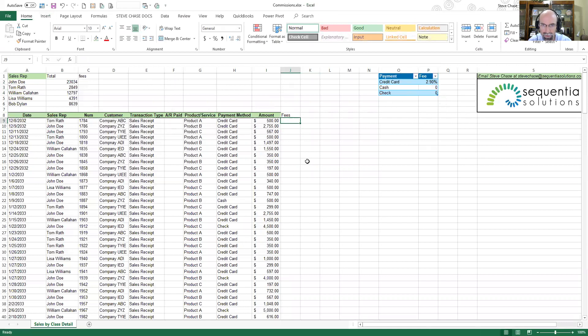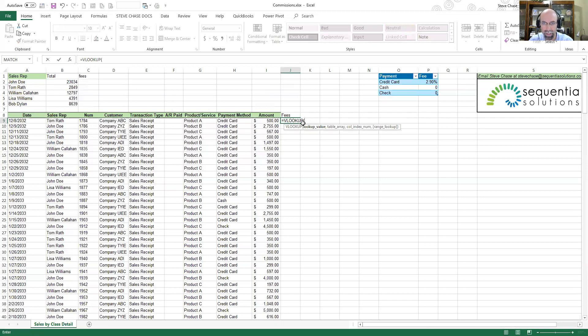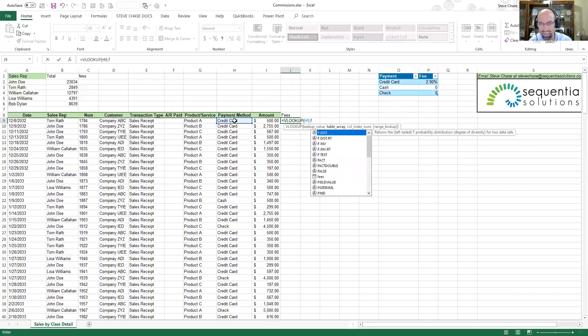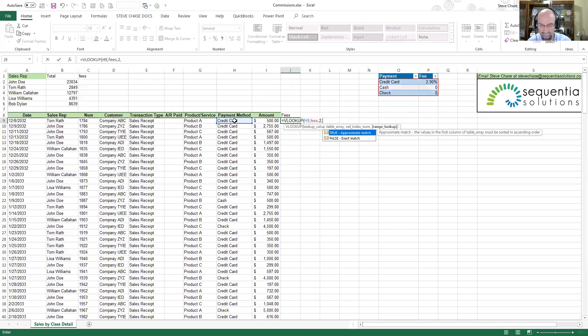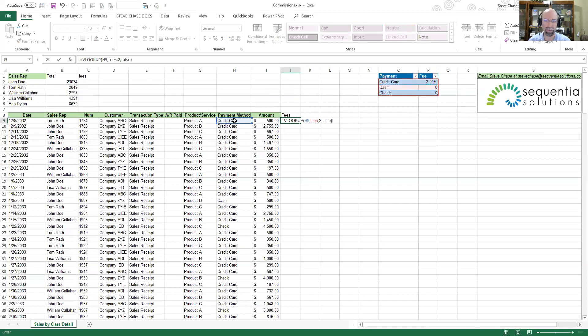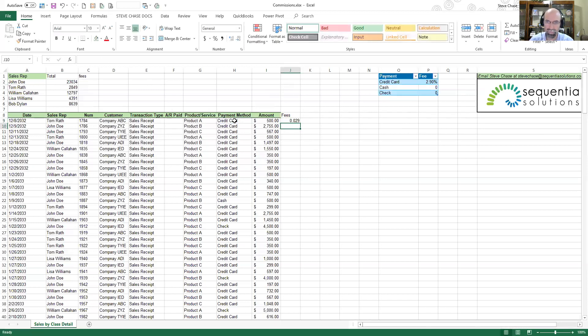Now I'm going to come over here and type fees. I want to do an equals VLOOKUP. What I'm looking up is going to be this payment method. I'm going to find it in the table array called fees. Once I find it, I want to go over to two to the right, and I want to do an exact match so if it's not there I get an error statement.